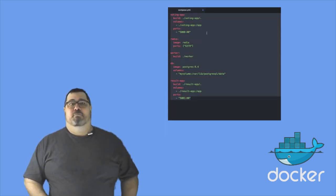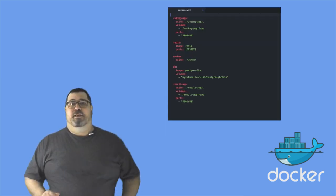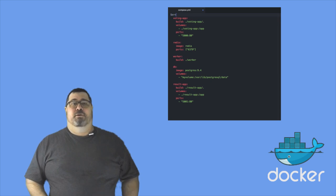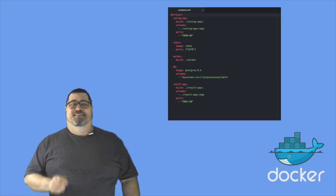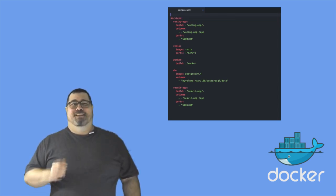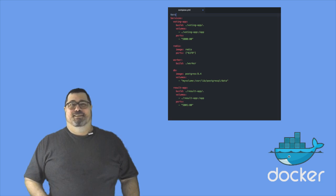Indent the entire file, place a services key at the top of the file, and add a version key with a value of 2. See? That's easy.